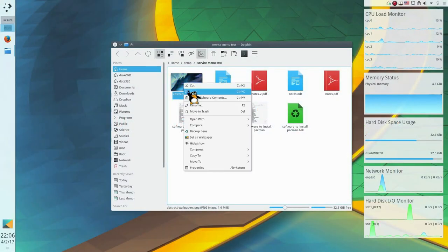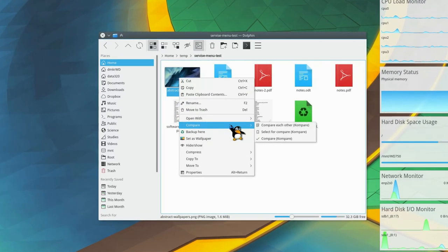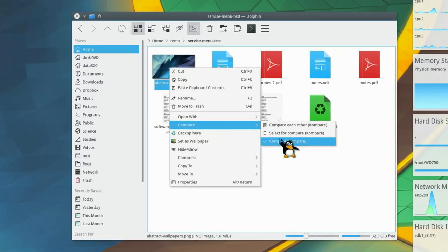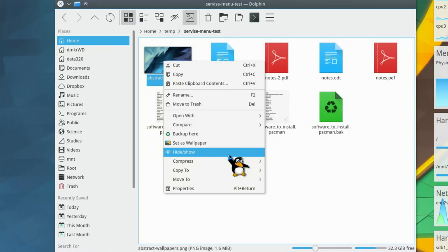Hello everyone, it's Average Linux User. I am going to show you how to extend the context menu of your Dolphin file manager with a number of useful services.